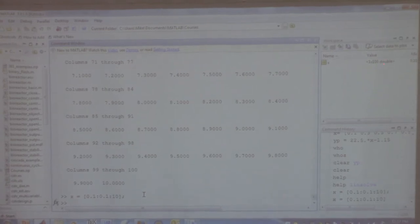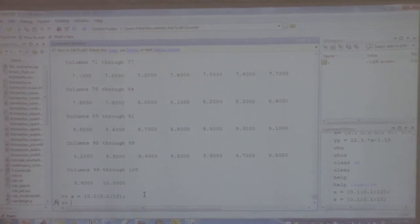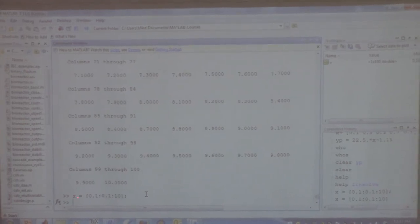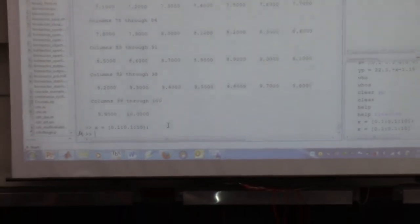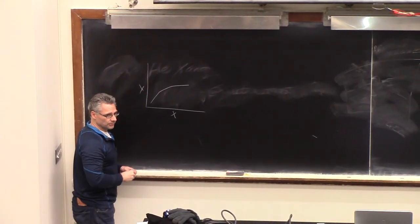Why create so many X values? Because you want a nice smooth plot. If you only create three values of X and plot versus Y, it'll look jagged because MATLAB just connects the points. So you generate lots of X values so when you plot Y it looks nice and smooth. Now I've got X created — next I have to calculate the Y values.